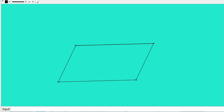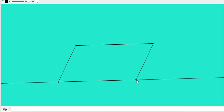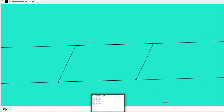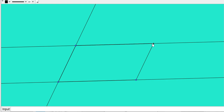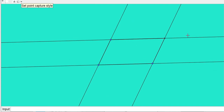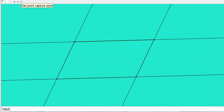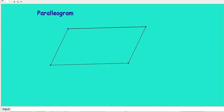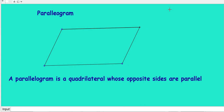Now look at another type of quadrilateral. Let me join a line through the opposite sides. Here one pair of opposite sides are parallel. Now what about the other pair? This pair is also parallel. That means both pairs of opposite sides are parallel. This kind of quadrilateral we can call a parallelogram. So we can define a parallelogram as a quadrilateral whose opposite sides are parallel.